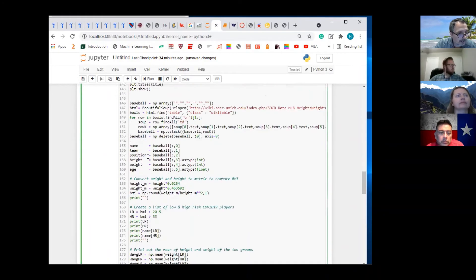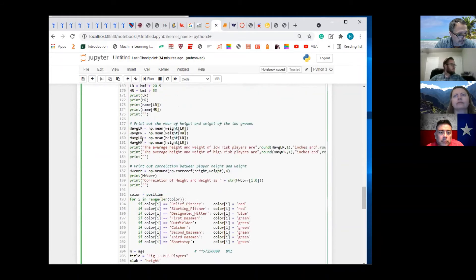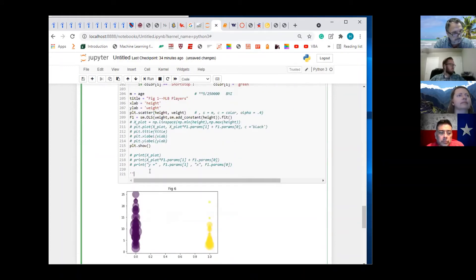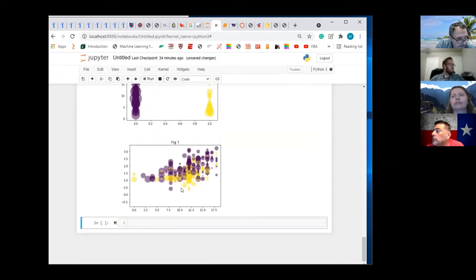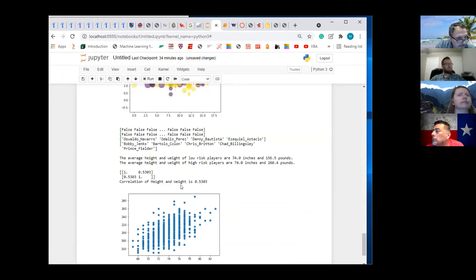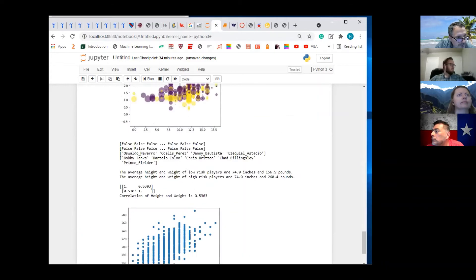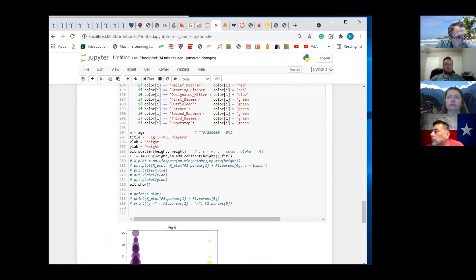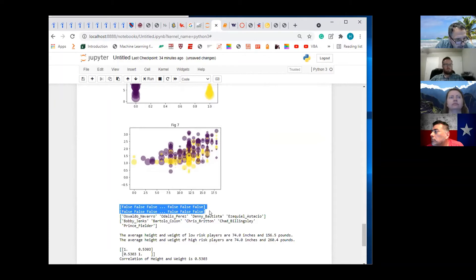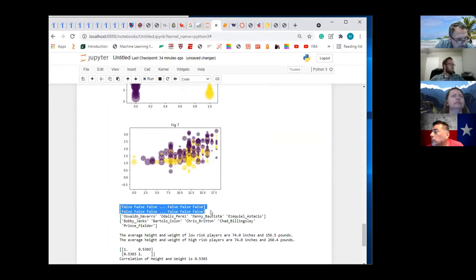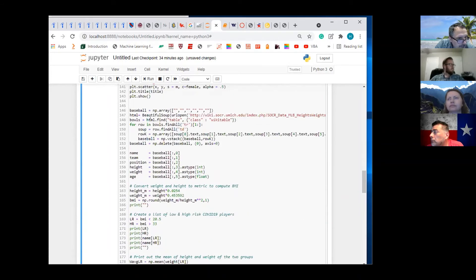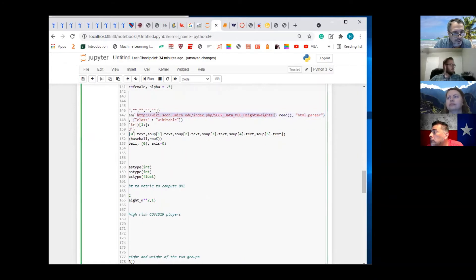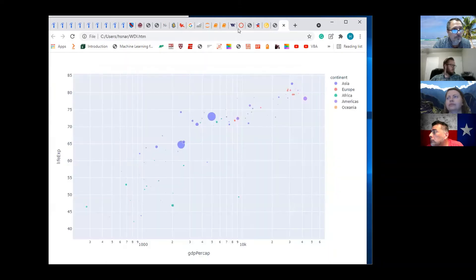And then we have the baseball part. Let's go ahead and run that. This chart's not very interesting, but we have some other stuff to go through. What is this output here — what are we printing out? Let's go up here. We've got a new data set — this data set is web scraped from this website. I'll show you what it looks like.